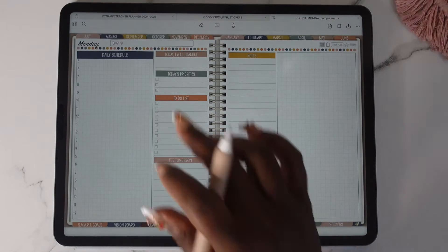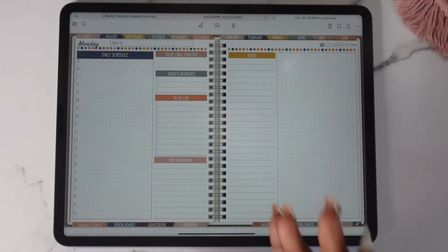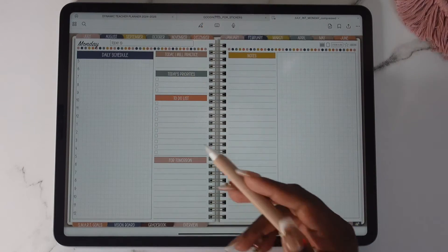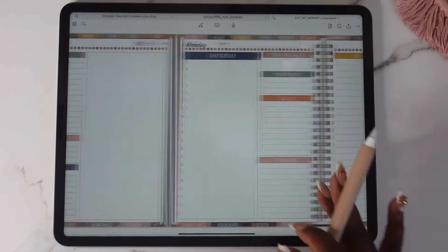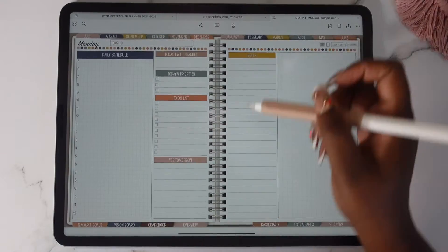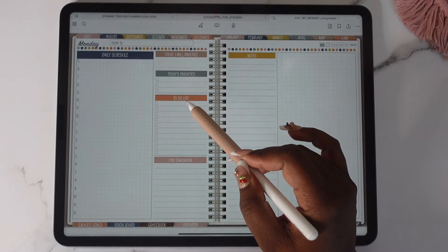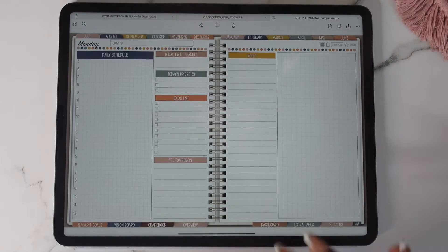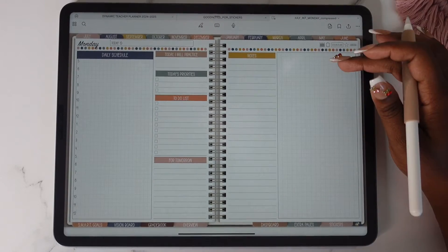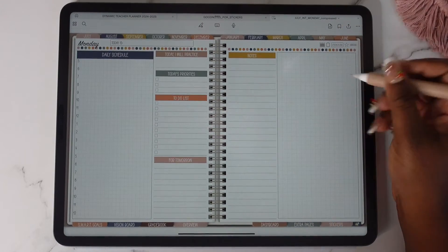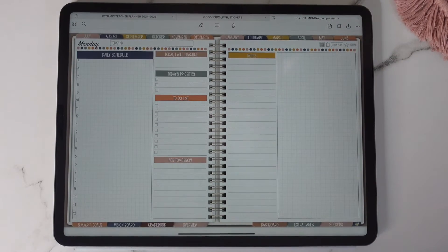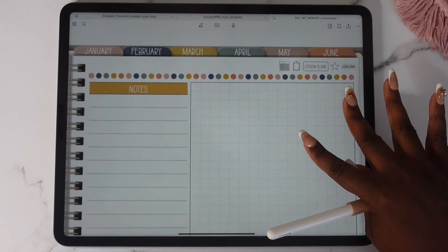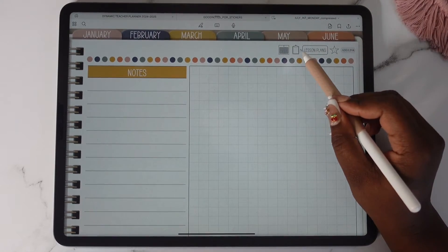So you have your schedule from 5 a.m to 12 a.m. Today I will practice. You have your today's priorities. You'll notice that you have these little check boxes here and that's also on your weekly and your monthly. You have to-do list for tomorrow and then you have this little note section here and you have this section right here where you can do like some widgets or you can just have like a little extra brain dump or whatever you want to put there. You will notice that you have another icon here that takes you to your weekly page.